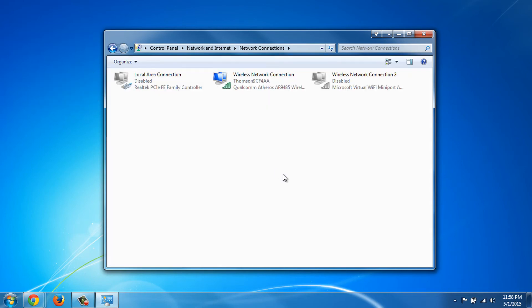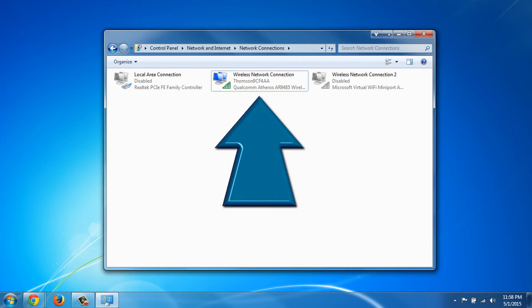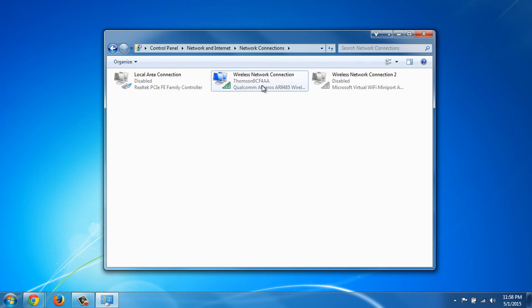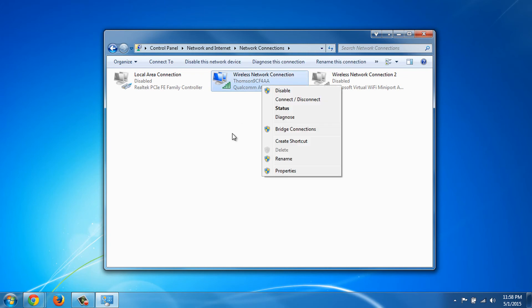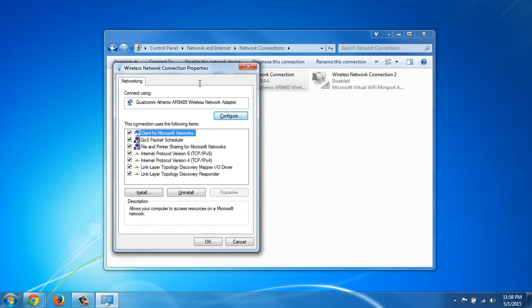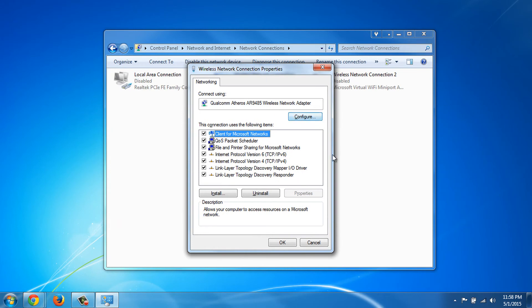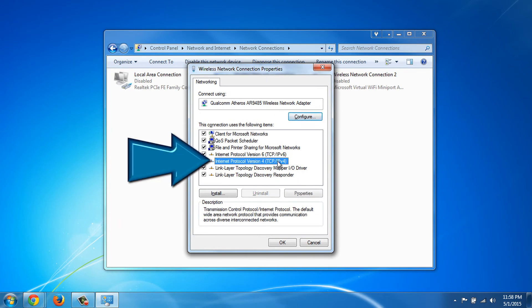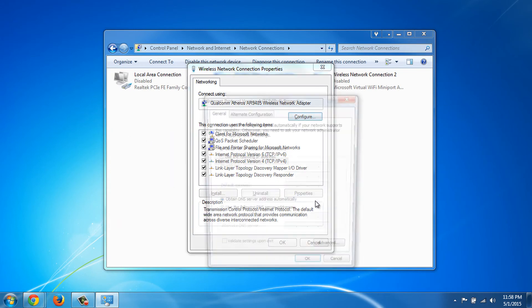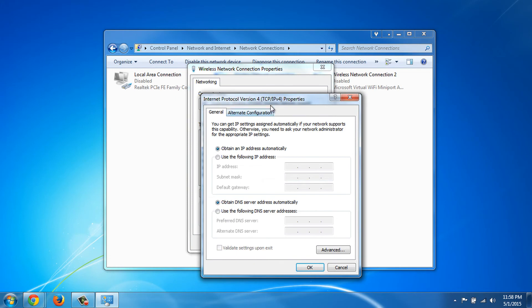Our active network connections will appear. We locate the adapter we currently use to connect to the Internet and click on Properties. We select Internet Protocol Version 4 and click on Properties again.